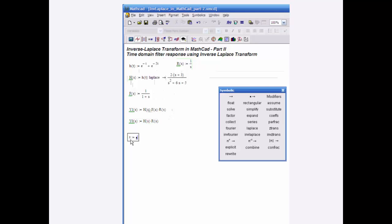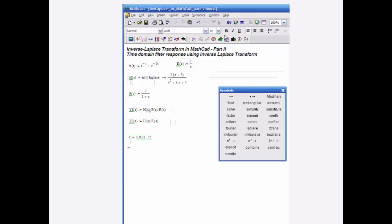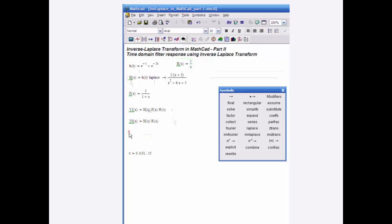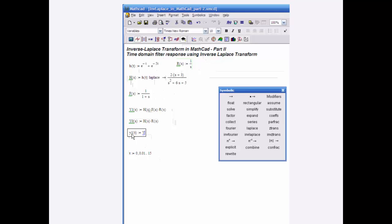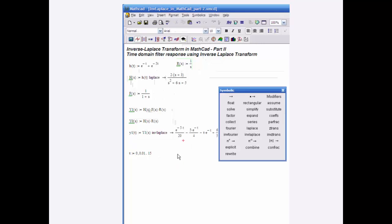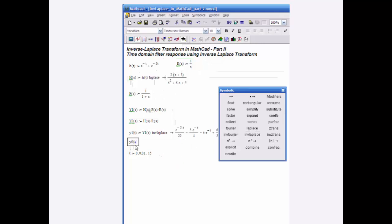Now let's define a time vector: 0, 0.01, and let's go to time 15 to see if that's enough. I need to define my time response, so y1 of t equals y1 of s with the inverse Laplace applied. Then I do the same for y0 of t, equal to y0 of s inverse Laplace.